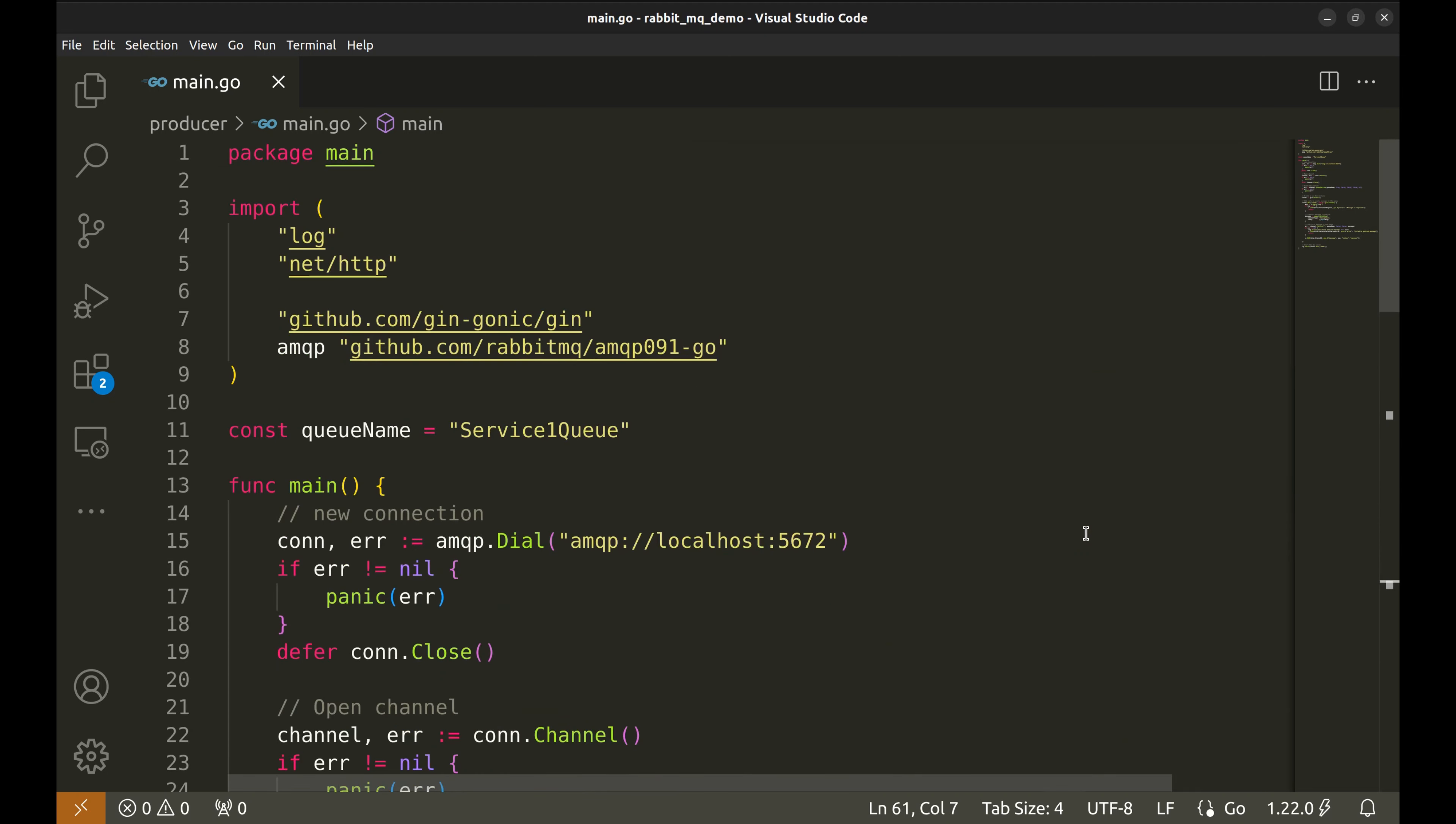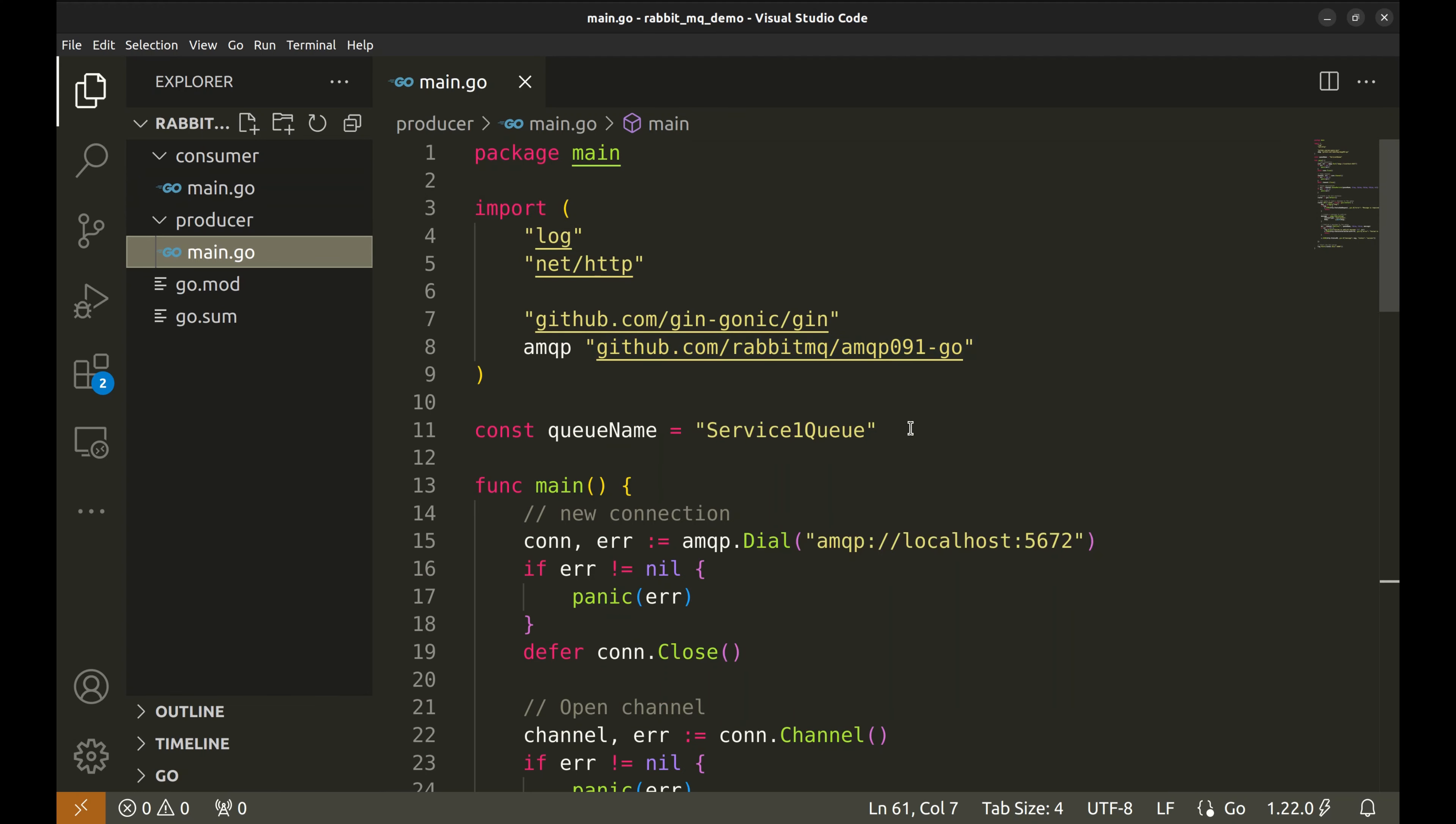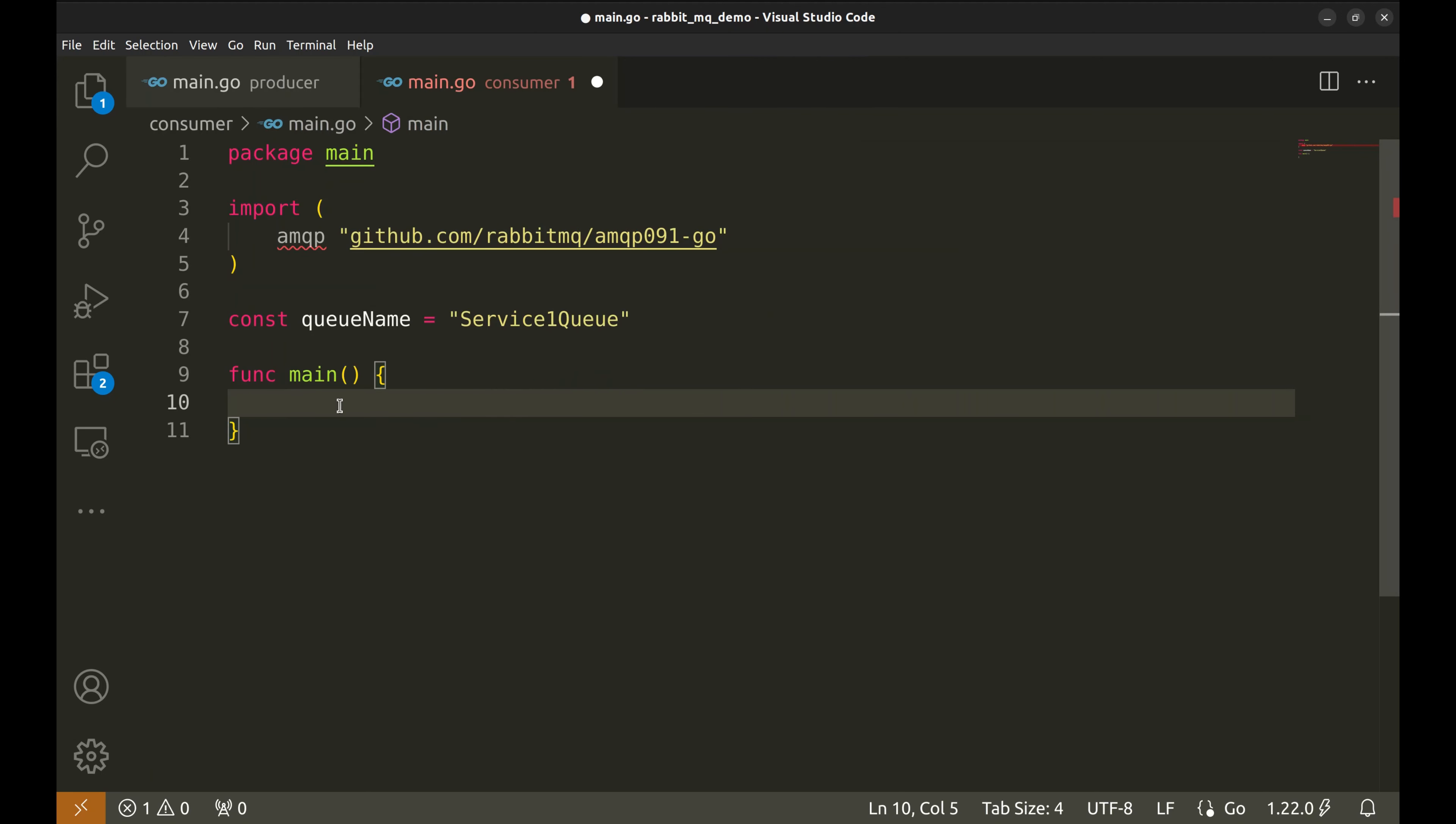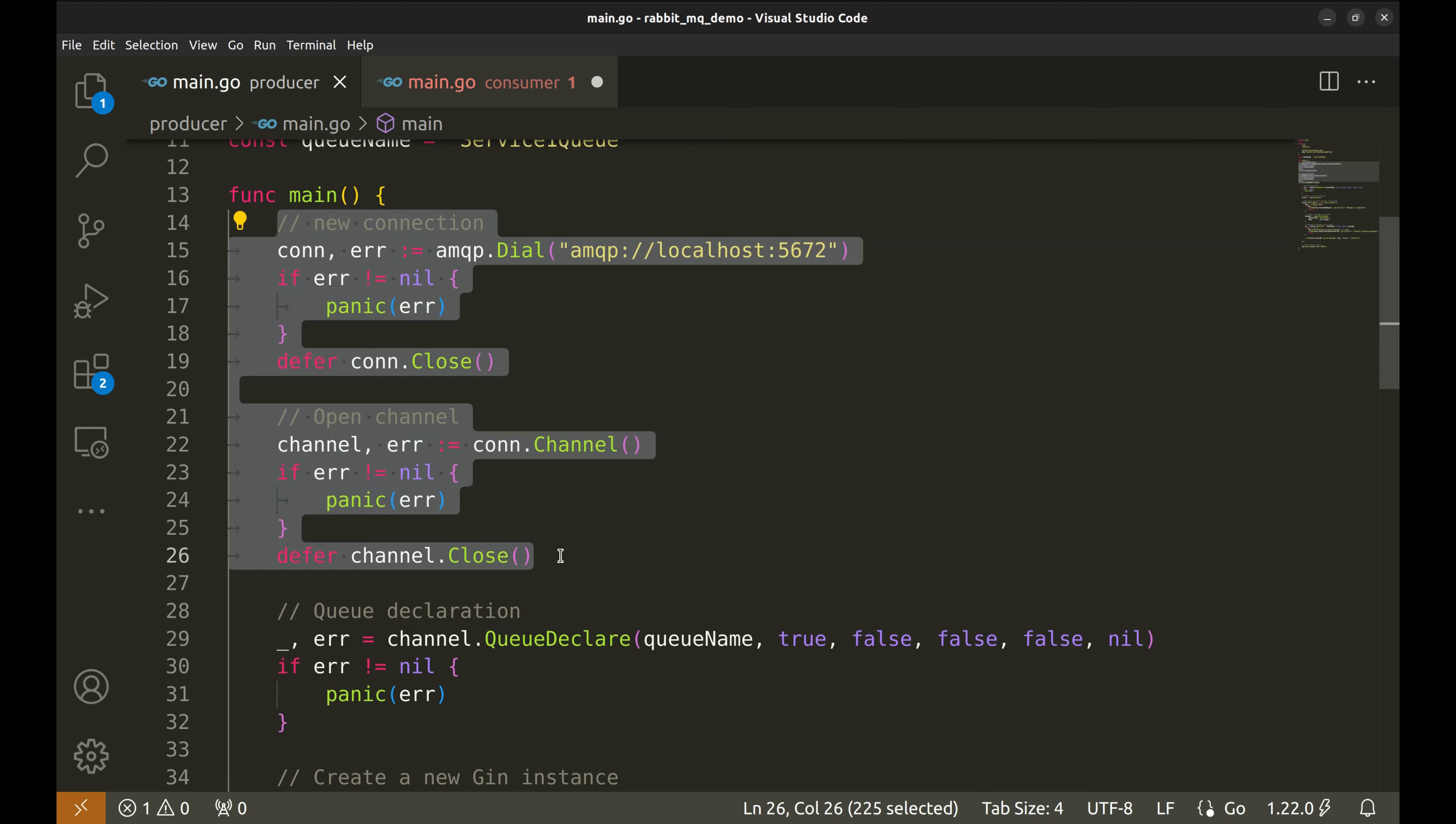Now that our producer is ready, let's implement the consumer. First, we'll import AMQP queue from the RabbitMQ Go client package. Next, we'll define a constant queue name to refer to the RabbitMQ queue we'll be consuming messages from. This is the same name we used in the producer. Let's define the main function. The first couple of steps are the same as the producer, creating a connection and a channel. Let's copy-paste this code.